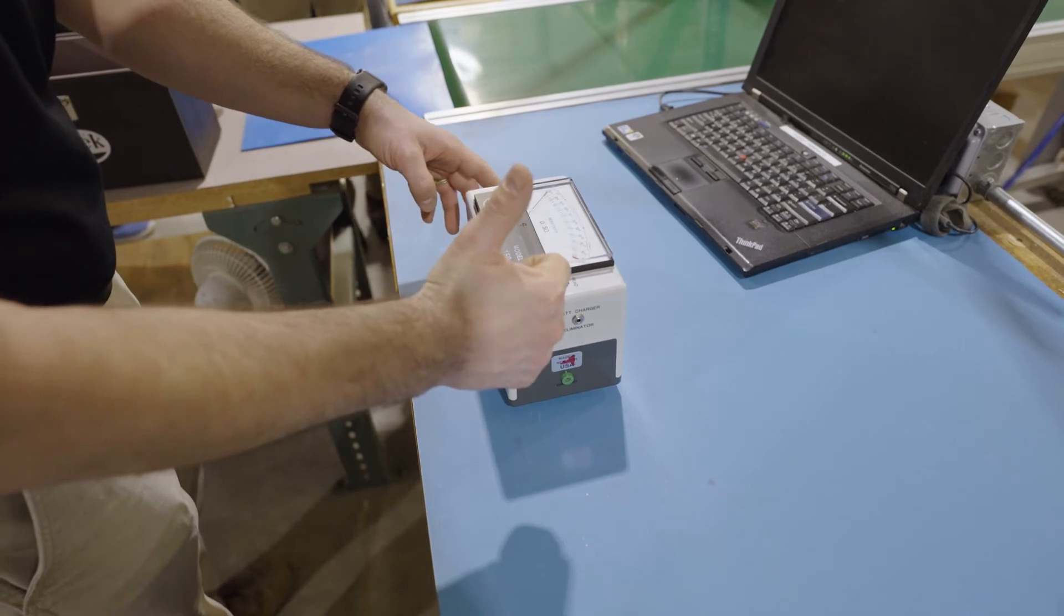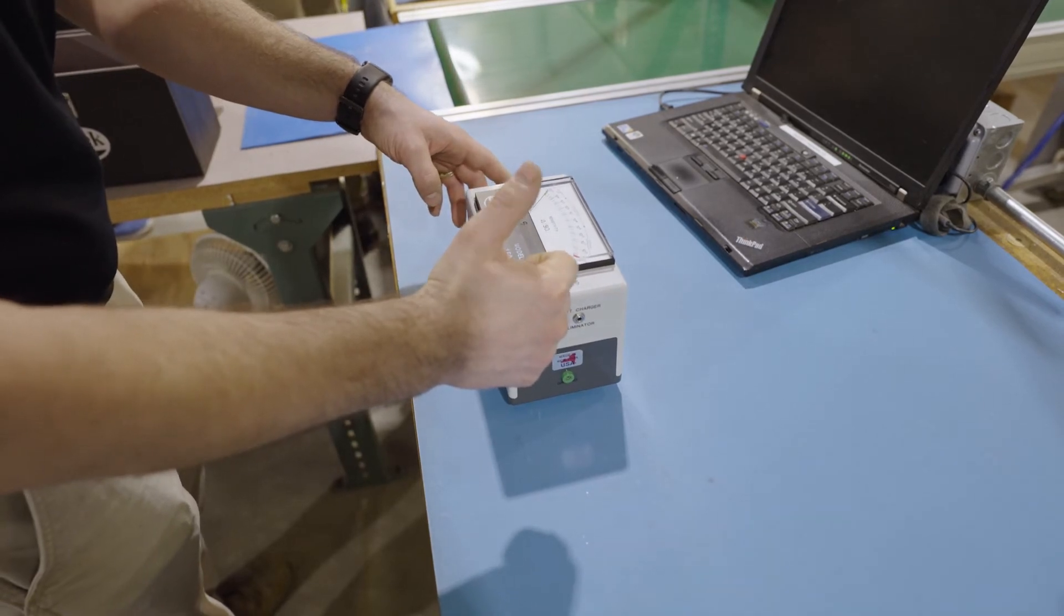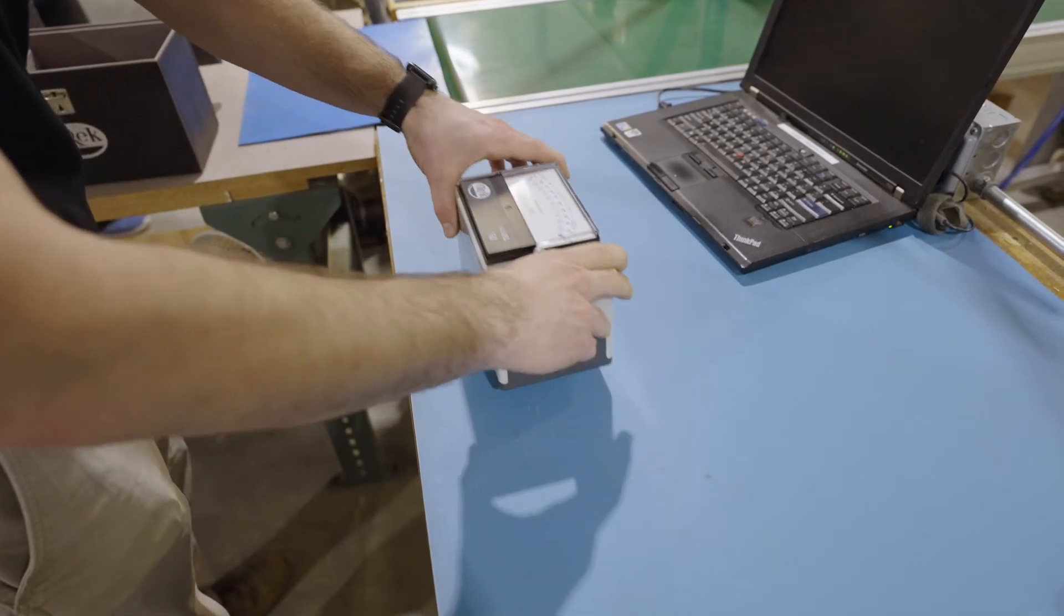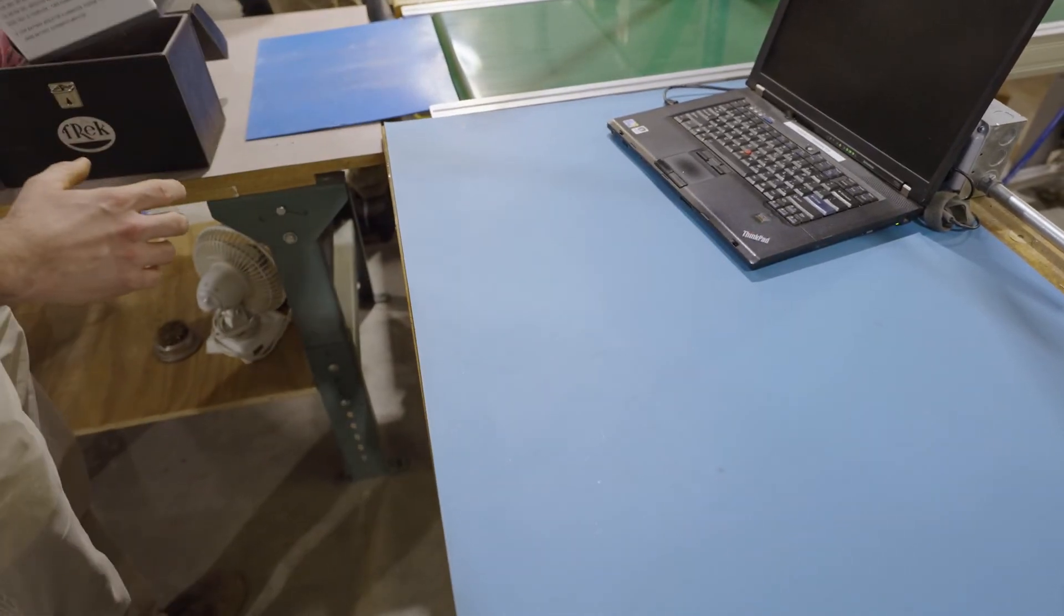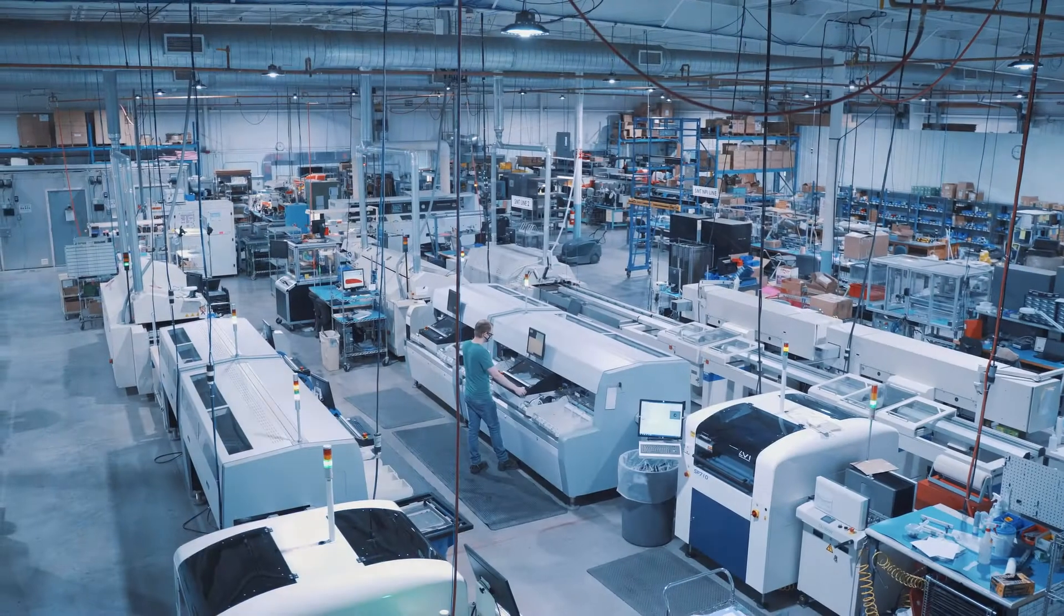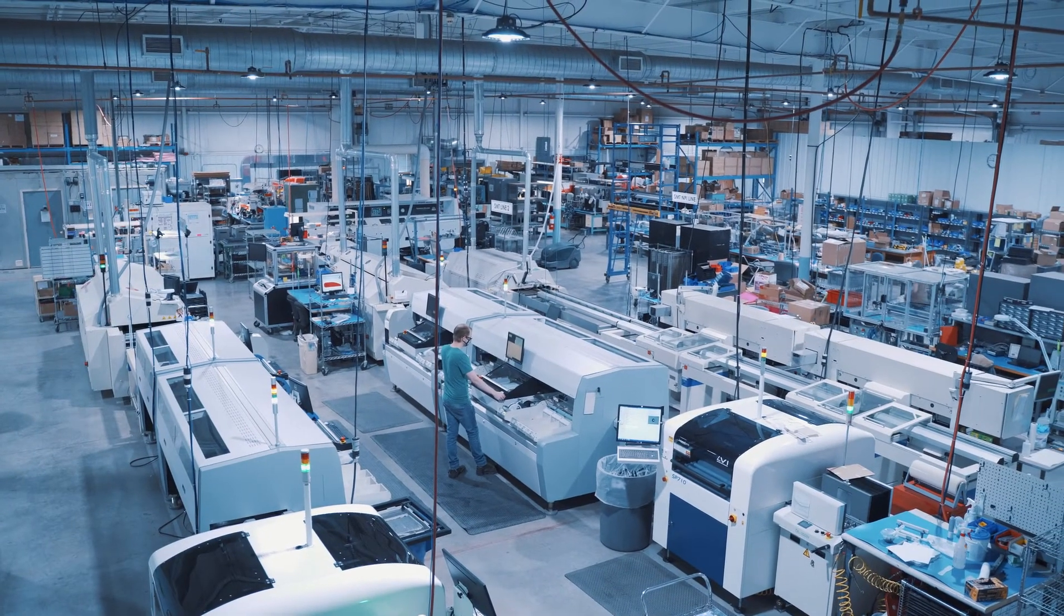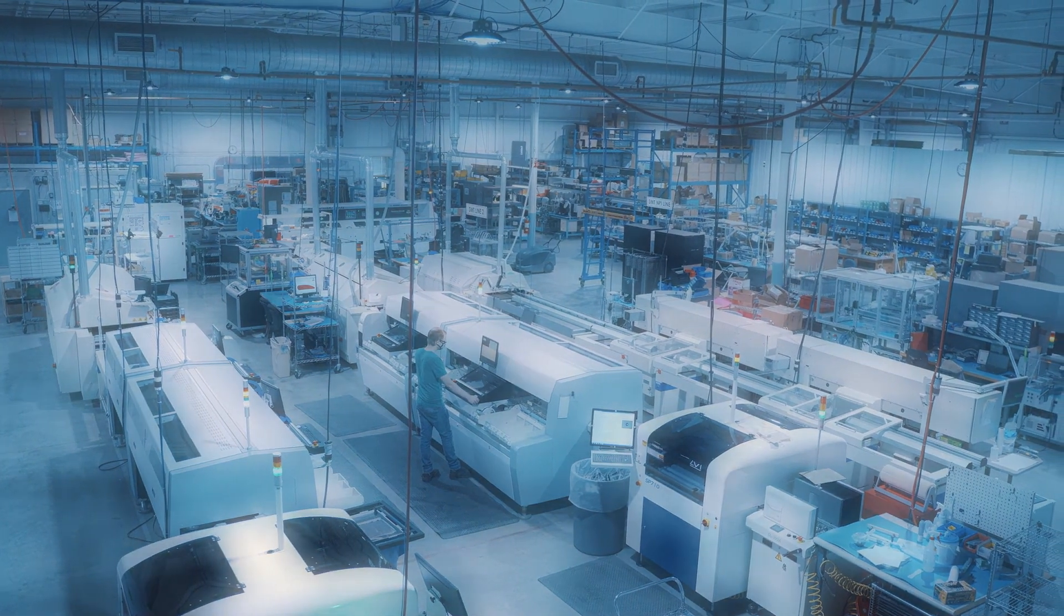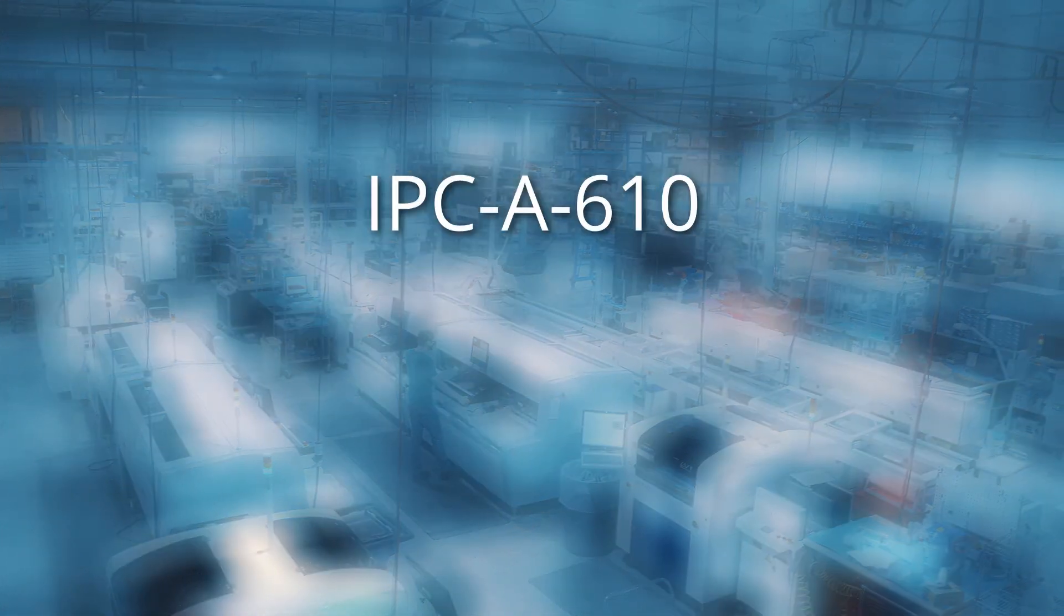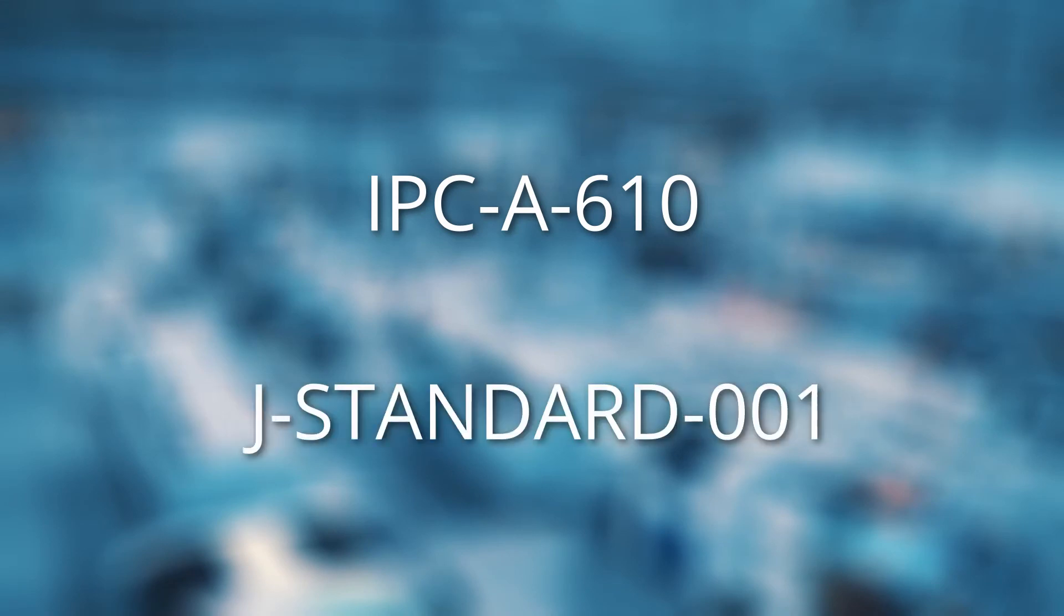We can also use our knowledge to do an ESD audit on our customers' facilities on request, at no charge. Our ESD practices are based on IPC-A-610 and J-Standard-001 for electronic assembly, along with our own knowledge of electronics.